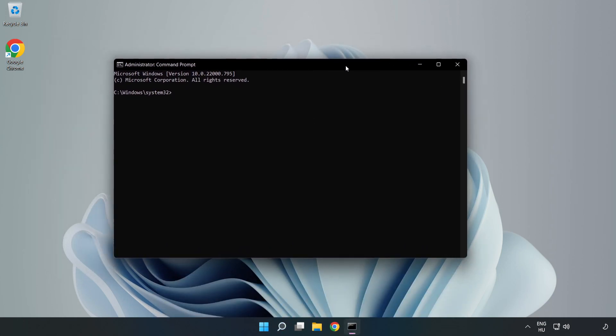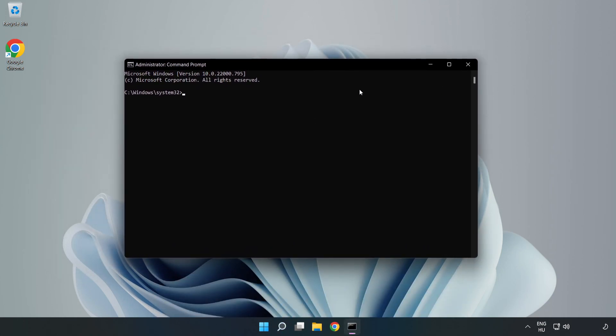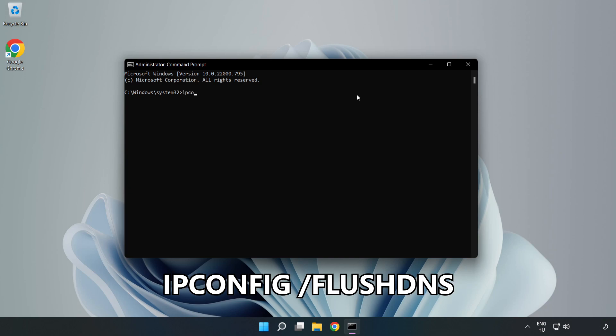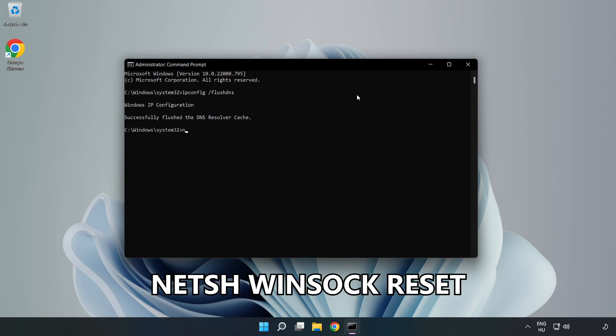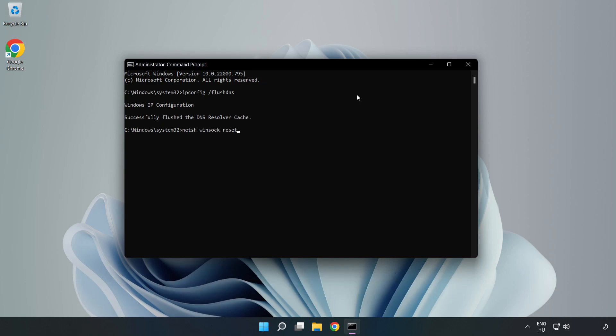Type the following commands one by one: ipconfig /flushdns, netsh winsock reset, then type exit.